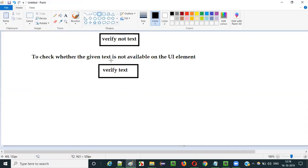If the given text is available, this verify not text will fail. If the given text is not available, then verify not text will pass. It is the opposite working of verify text. We are verifying that the text should not be there.